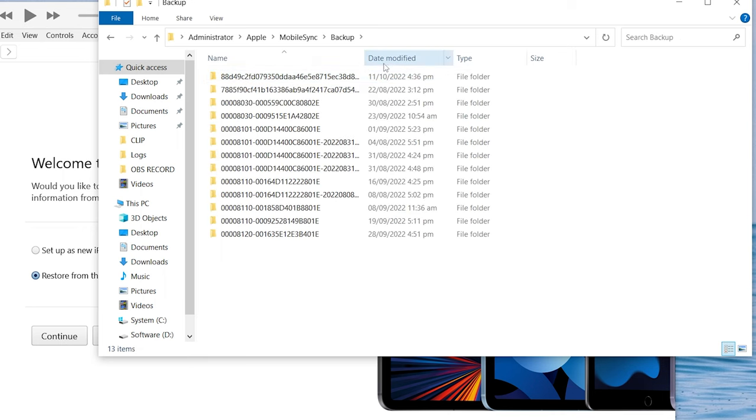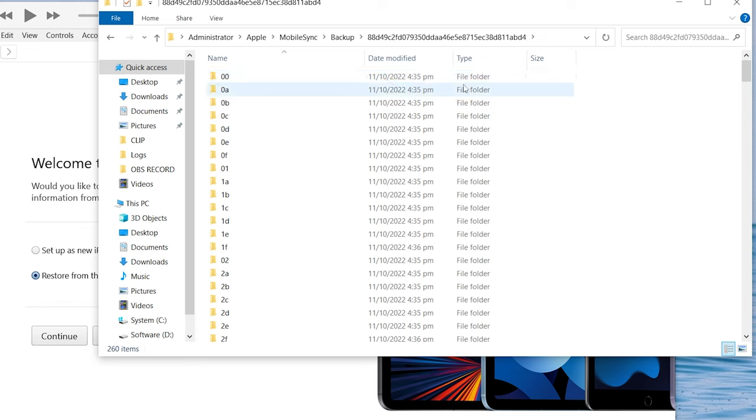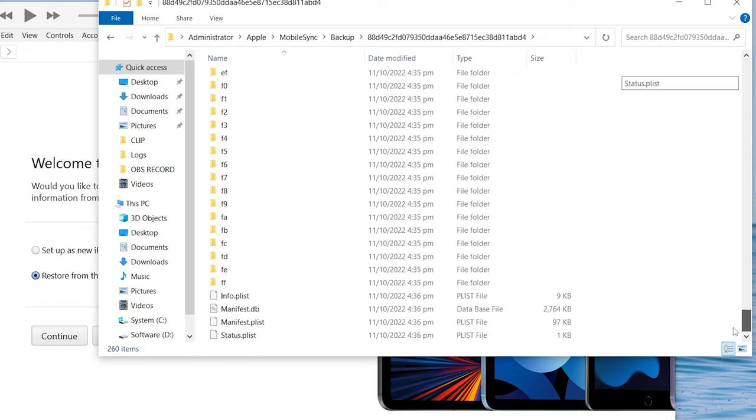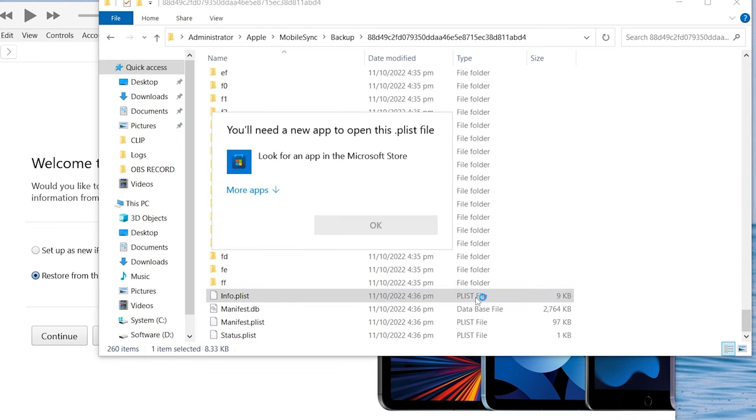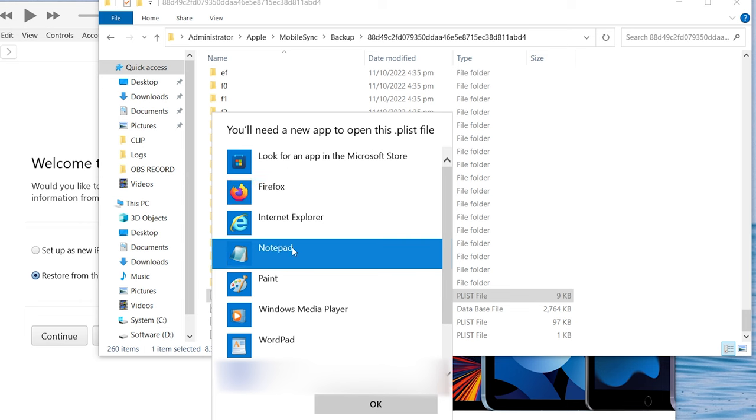Judge by last modified time, this should be the backup we created just before. Click it. Scroll down to bottom and find the info plist file. Open it up with notepad.